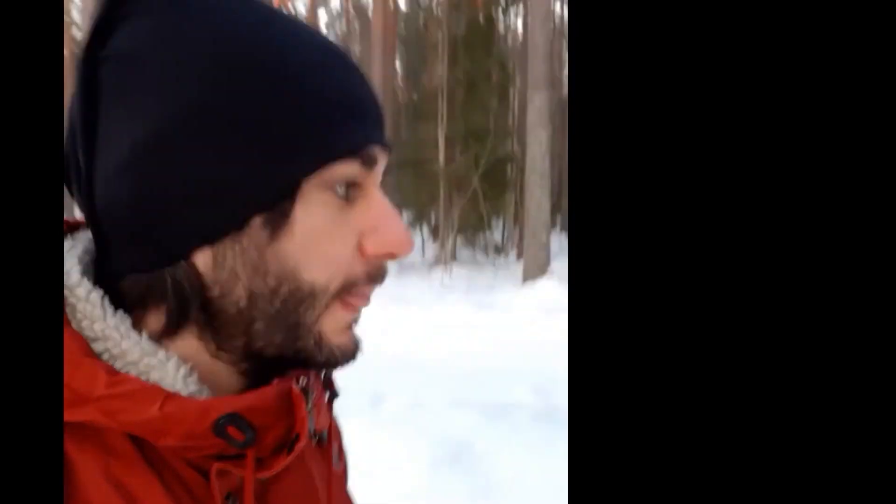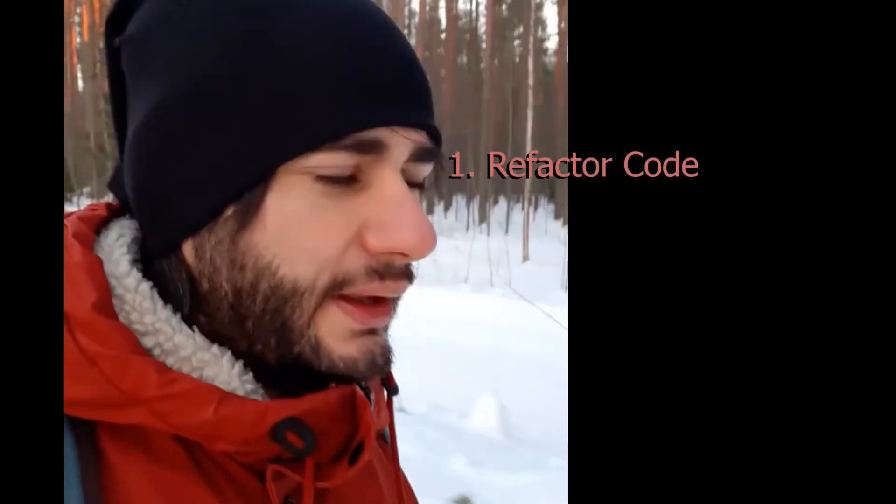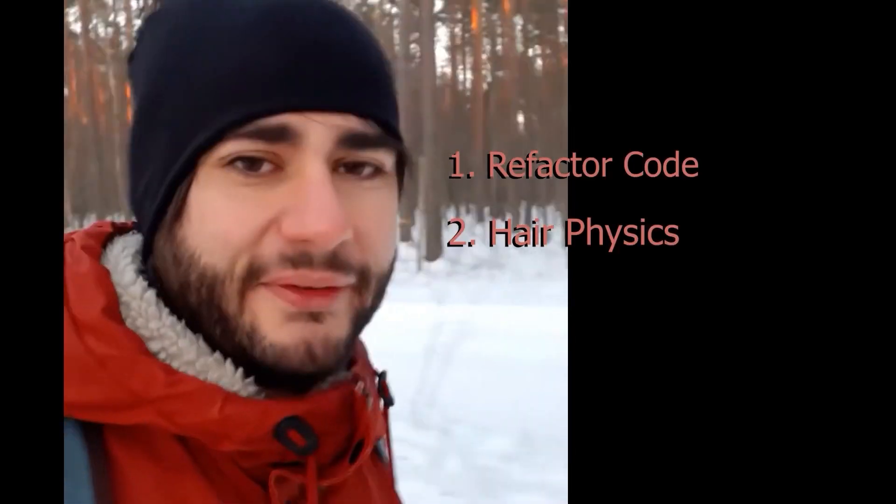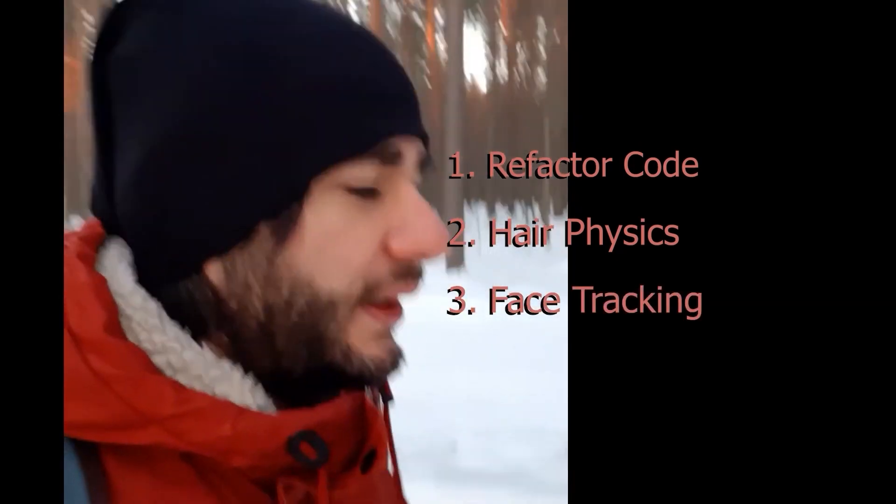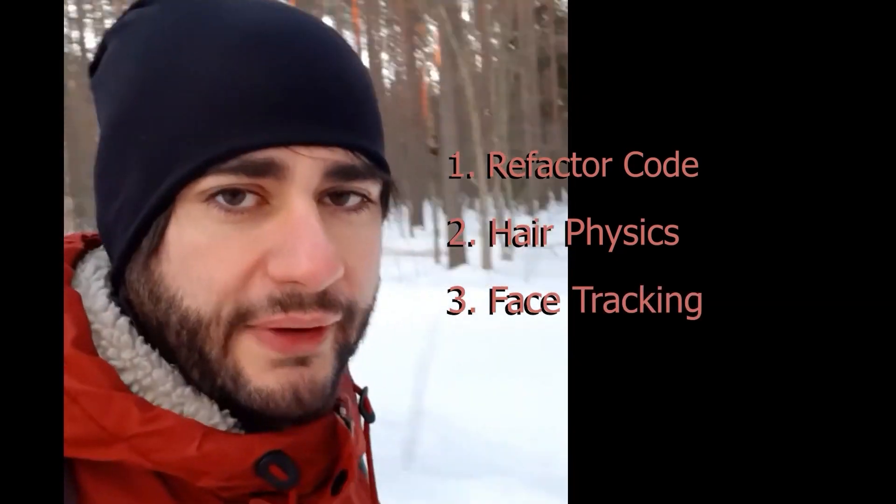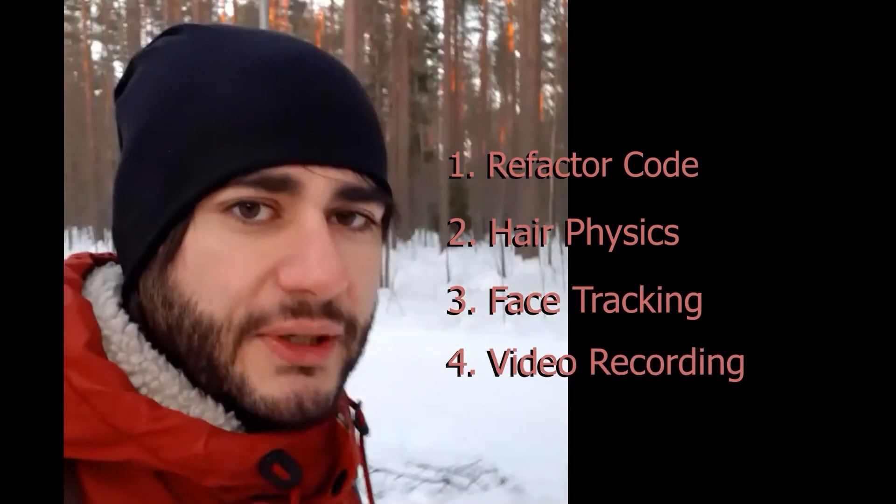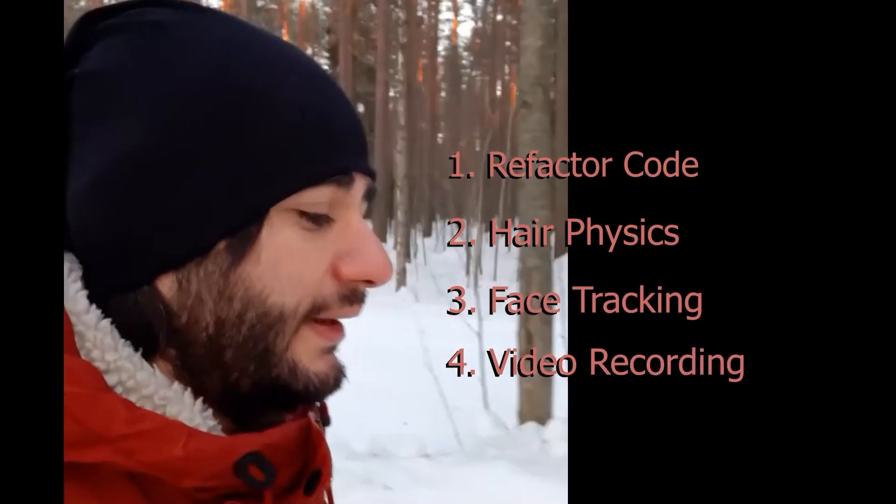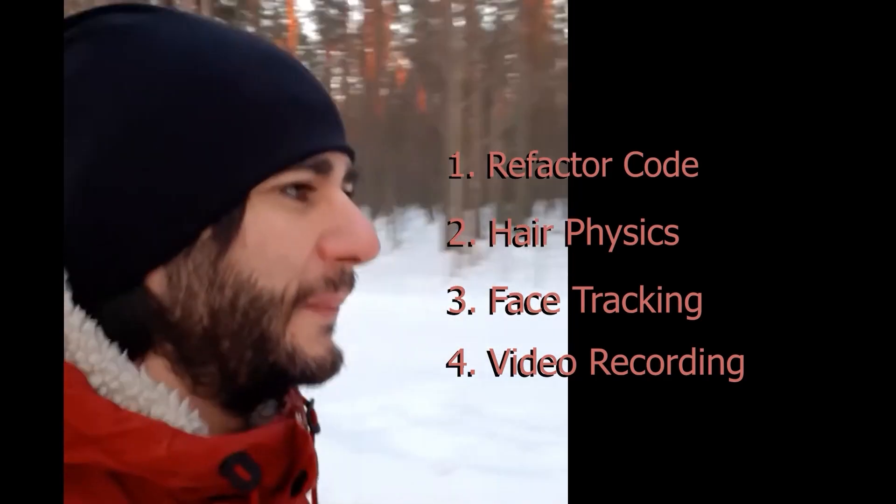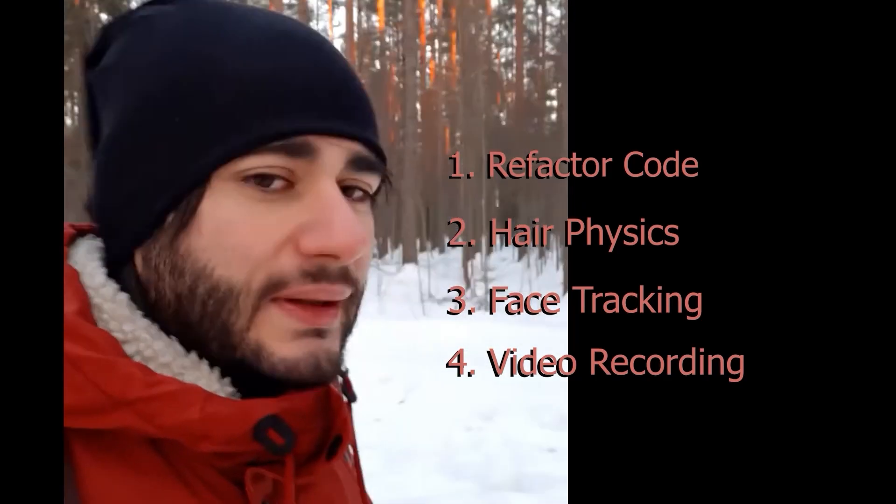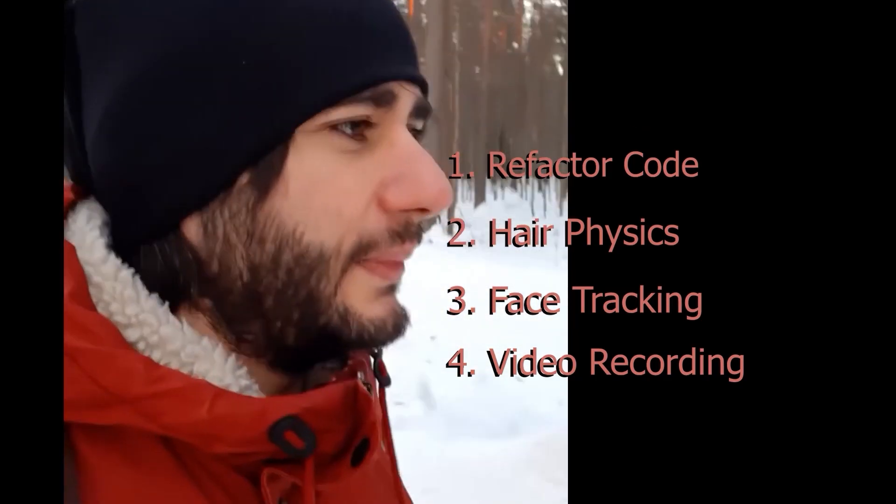Next day I woke up early and started planning things while walking to work. In short, I decided to refactor the code, do the hair physics, the real-time face tracking, and record the video of me to demo the thing because I thought no judge is going to put markers on their face to test this.